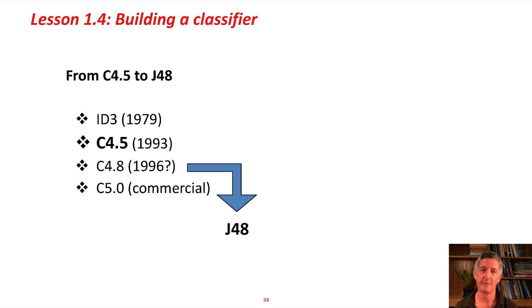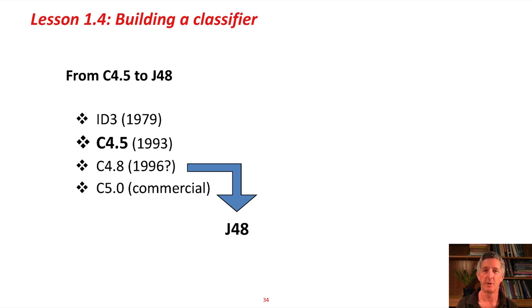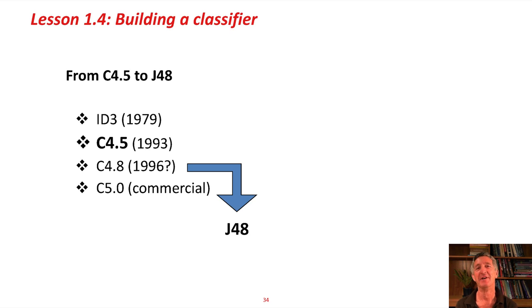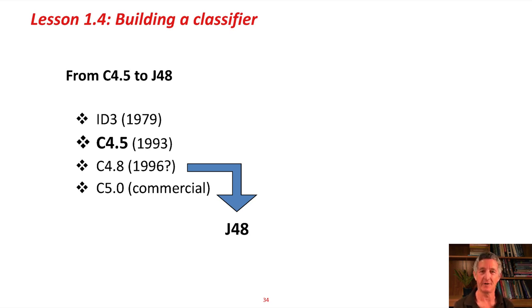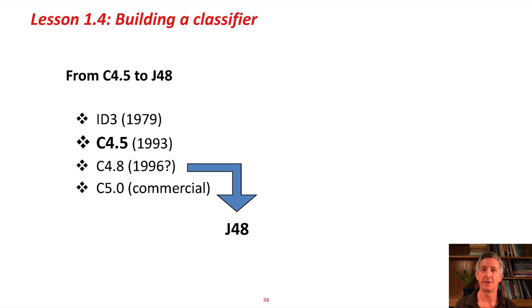He continued to work on this system. It went up to C4.8, and then it went commercial. Up until then, these were all open-source systems. When we built Weka, we took the latest version of C4.5, which was C4.8, and we rewrote it. Weka is written in Java, so we called it J48. Maybe it's not a very good name, but that's the name that's stuck. There's a little bit of history for you.